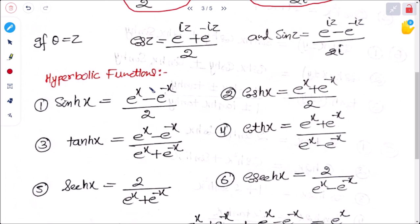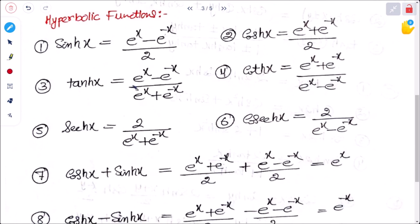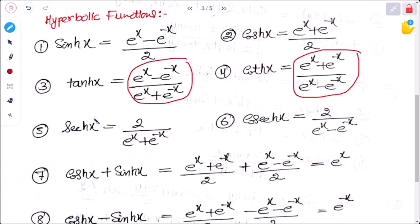For hyperbolic functions: sinh x equals (e to the power x minus e to the power minus x) divided by 2. We are seeing these results directly here because they will be used in further complex analysis problems. cosh x equals (e to the power x plus e to the power minus x) divided by 2. tanh x equals sinh x divided by cosh x. sech x equals 1 divided by cosh x, that is 2 divided by (e to the power x plus e to the power minus x). csch x equals 1 divided by sinh x, that is 2 divided by (e to the power x minus e to the power minus x).